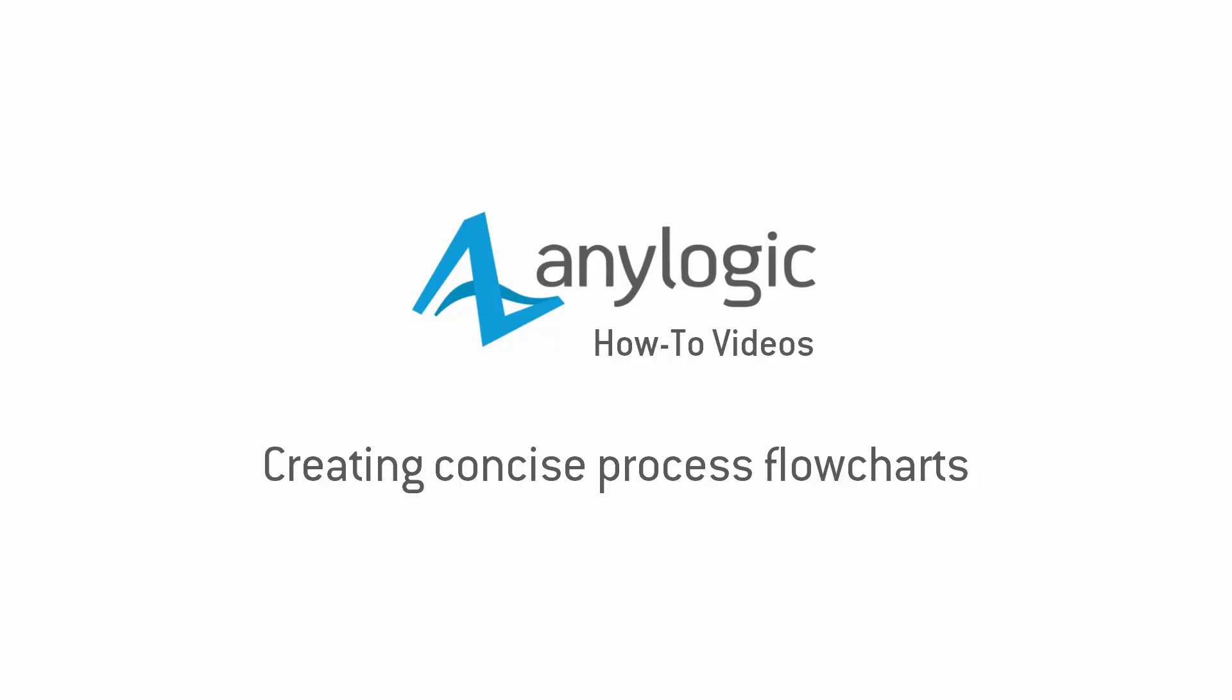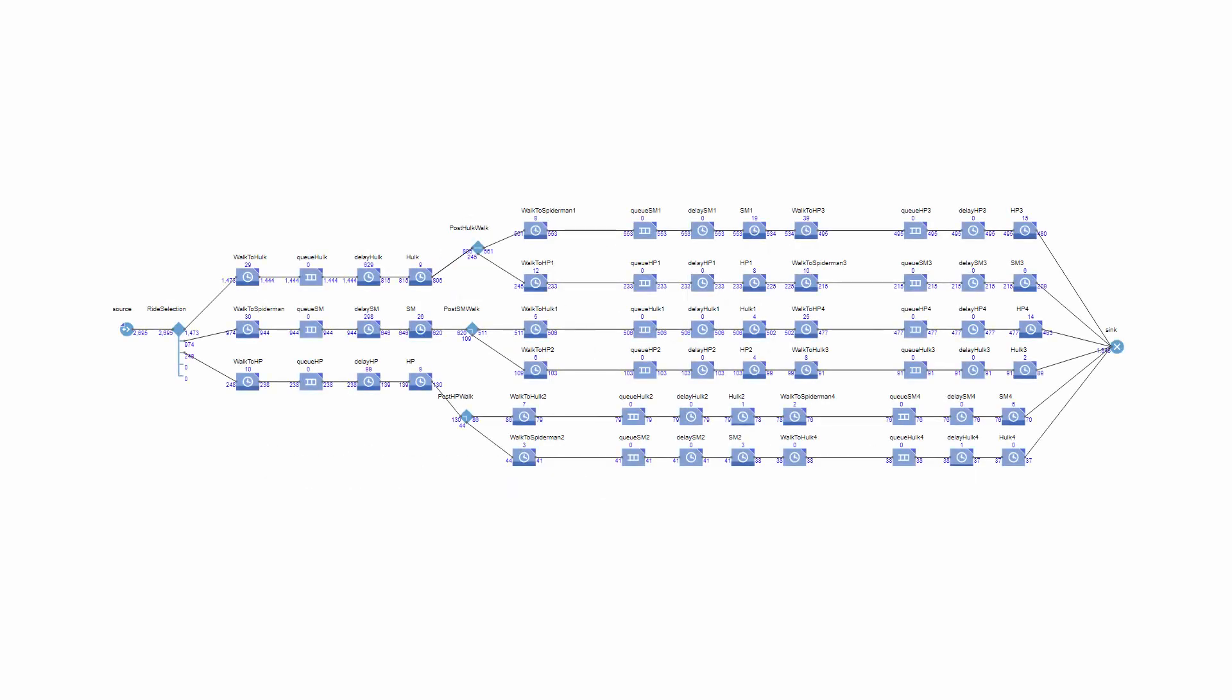This video shows how to make your process flowcharts simple and clear. Certain users may eventually get to the point when their model logic looks complex.